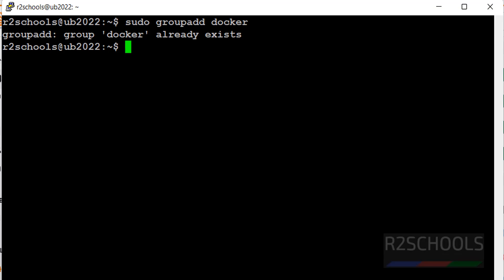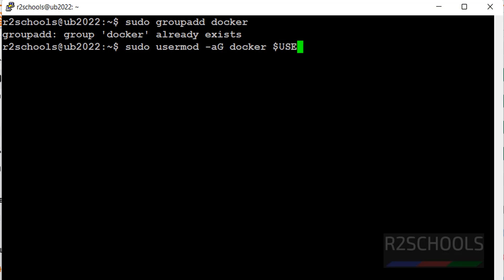So add the current user to this group: sudo usermod -aG, then group name. Group name is docker, then dollar user.